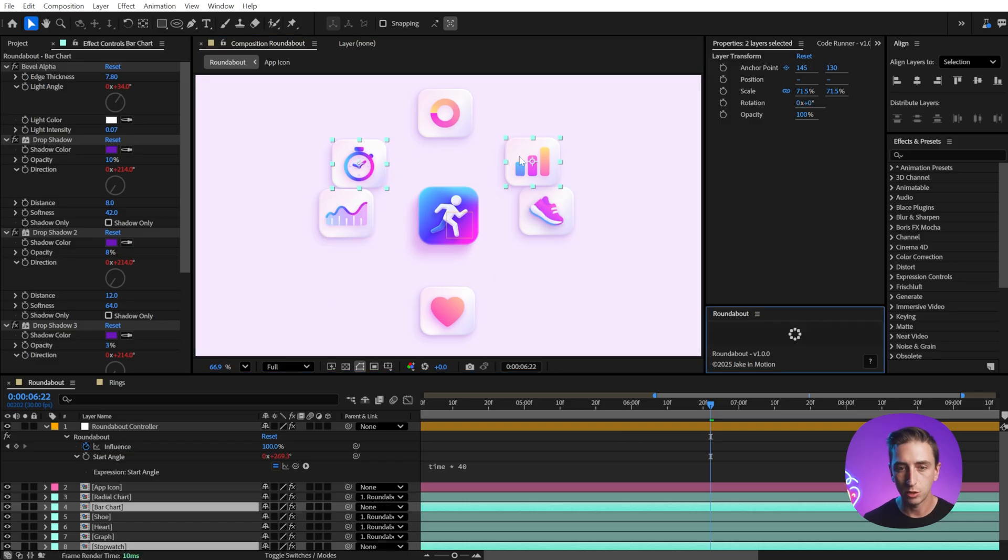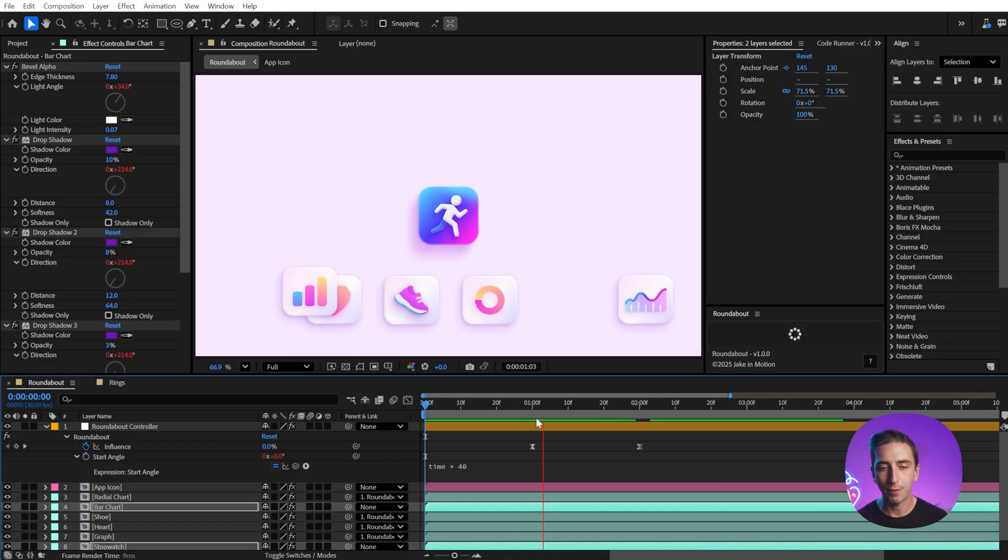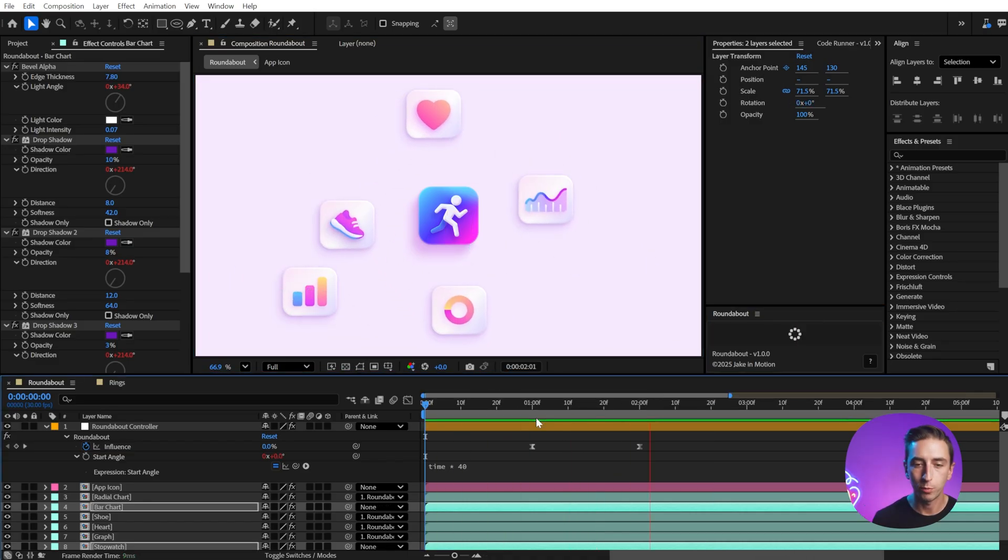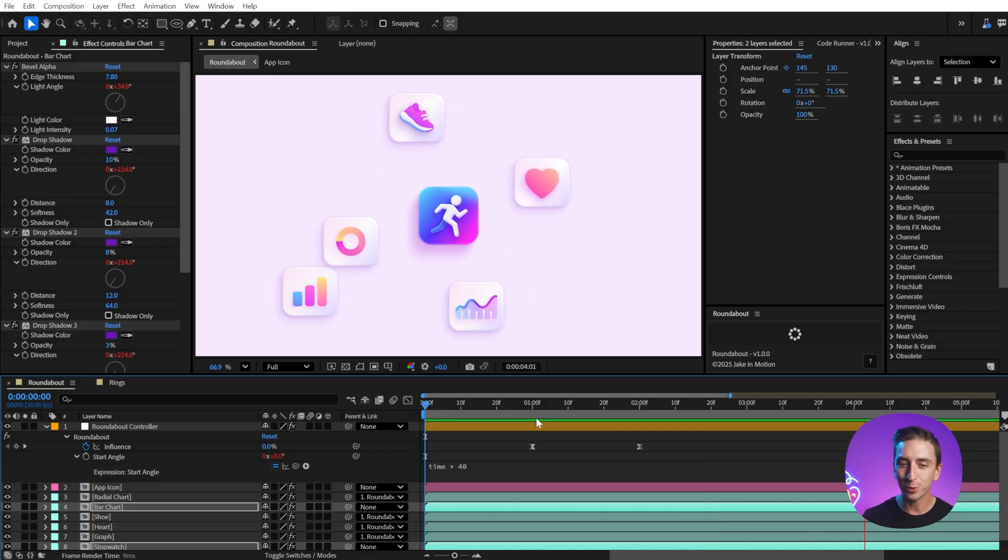I could take these two out, move them over here, and now just those four app icons are what are being controlled by the rig. It's really fun to play around with.